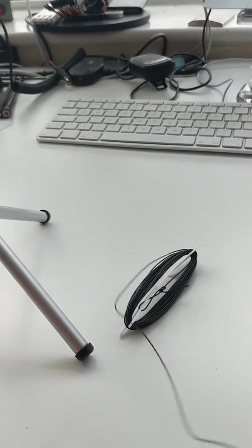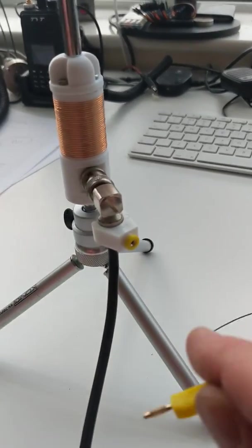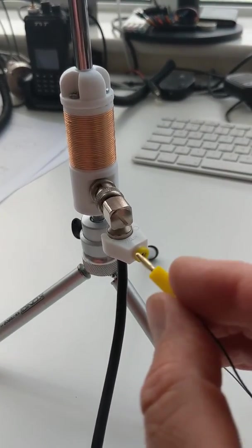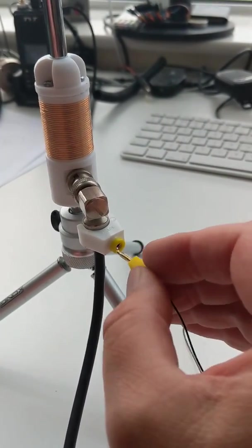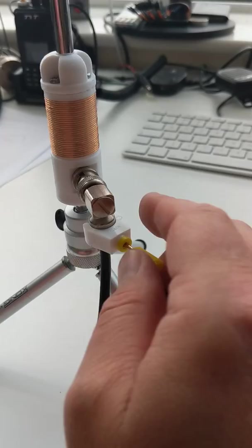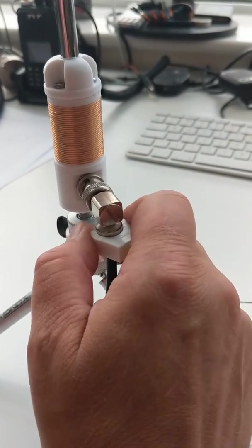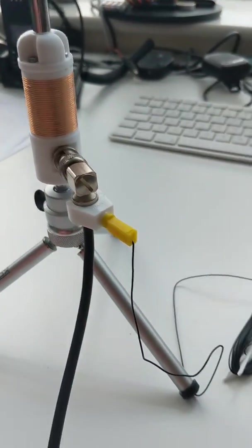And I printed off a little winder. This is the counterpoise. So this will just plug in.